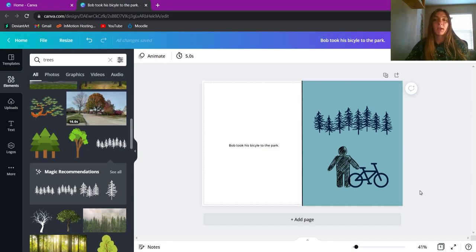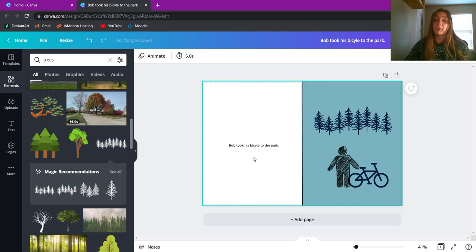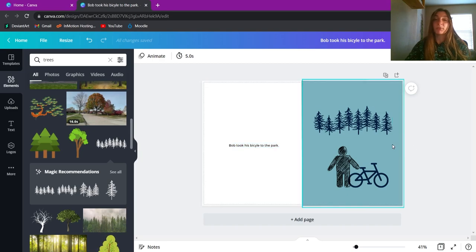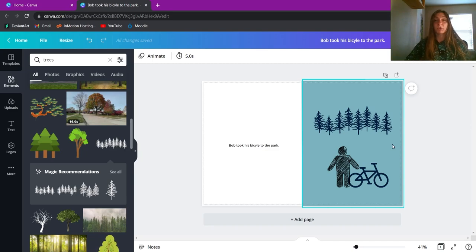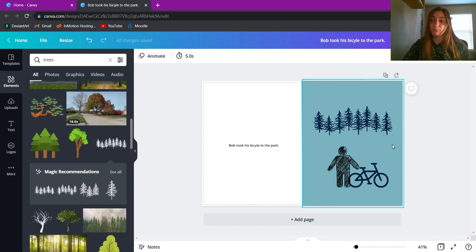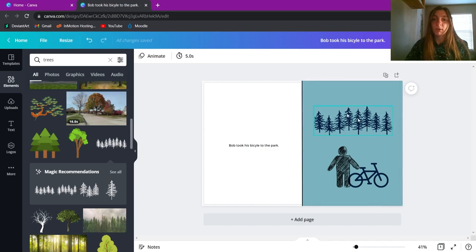We said Bob took his bicycle to the park, so let's add a couple of trees and change their colors as well. Now we have a simple layout for our illustrator to look at. They can now create this image in their own style with whatever specifications you have. They'll also know what text will be paired with the image. This increases the understanding of your story — a disconnection between text and image can hurt the flow, so having a clear understanding between artist and writer really helps the final product.